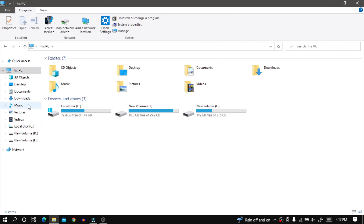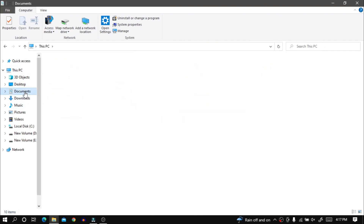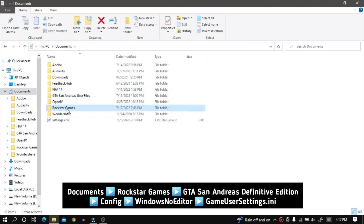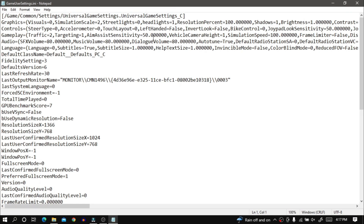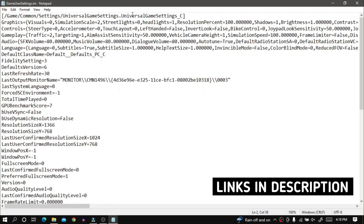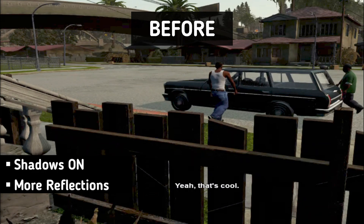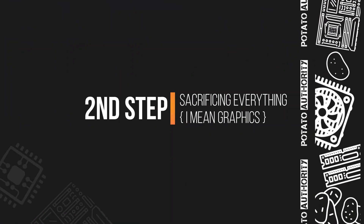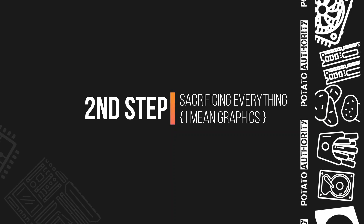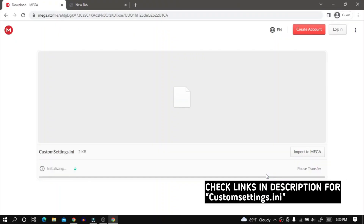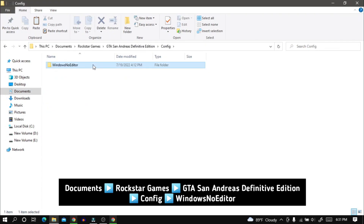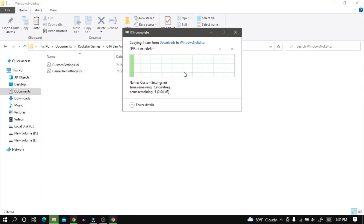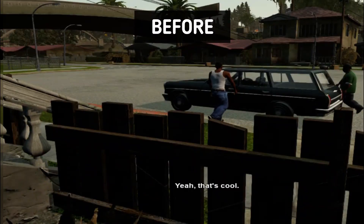Now I'm going to edit the config file, which is located in Documents > Rockstar Games > GTA San Andreas Definitive Edition > Config > Windows. You can download the config file from the link in the description, then copy the file and paste it in the config file directory. Now your game should look like this.